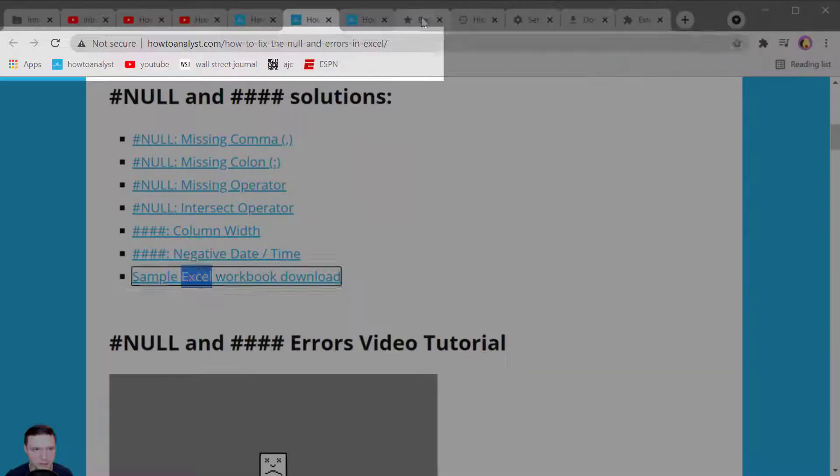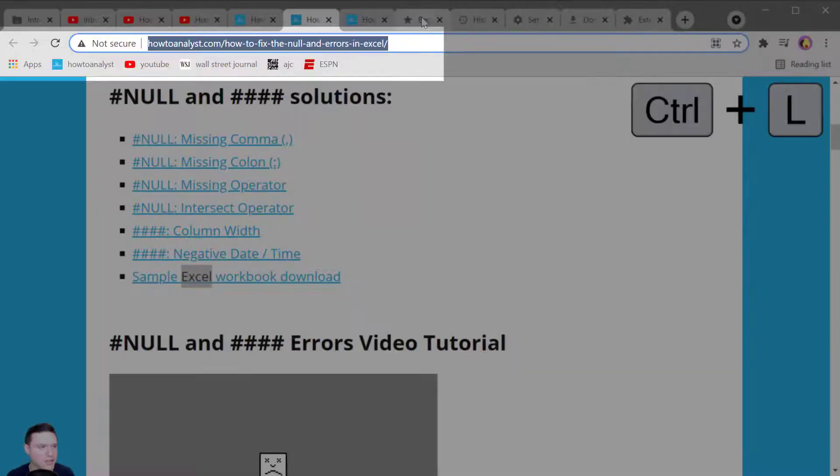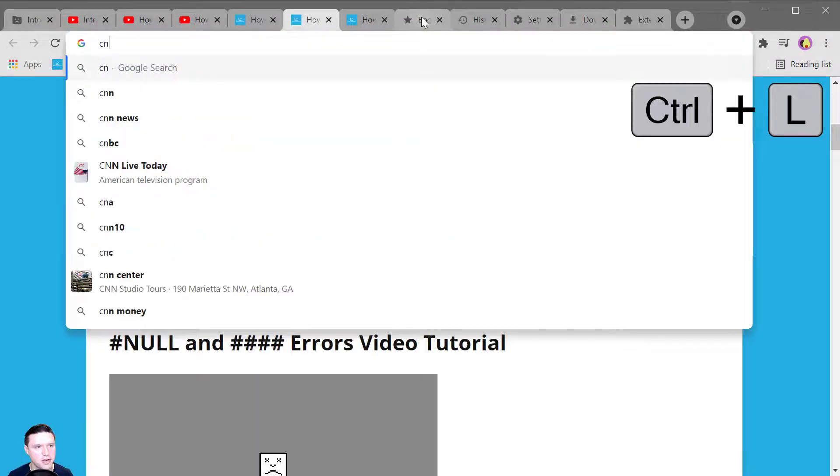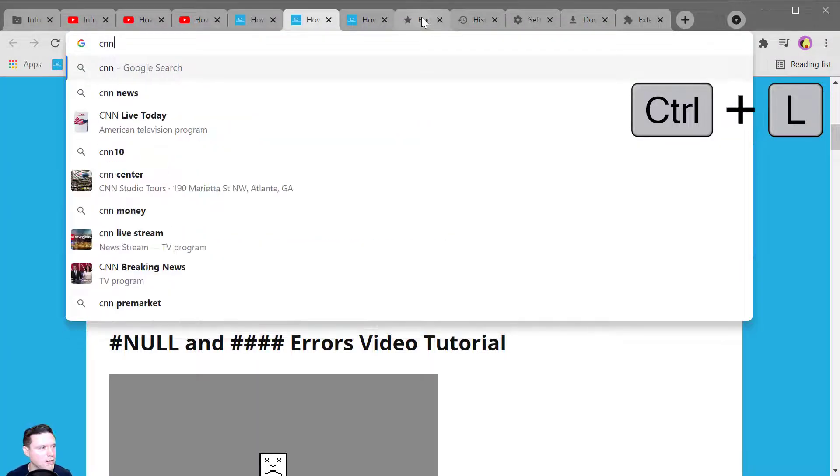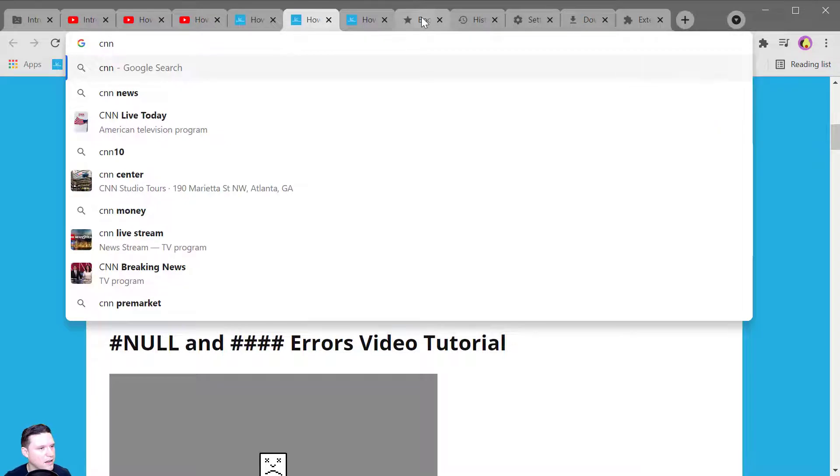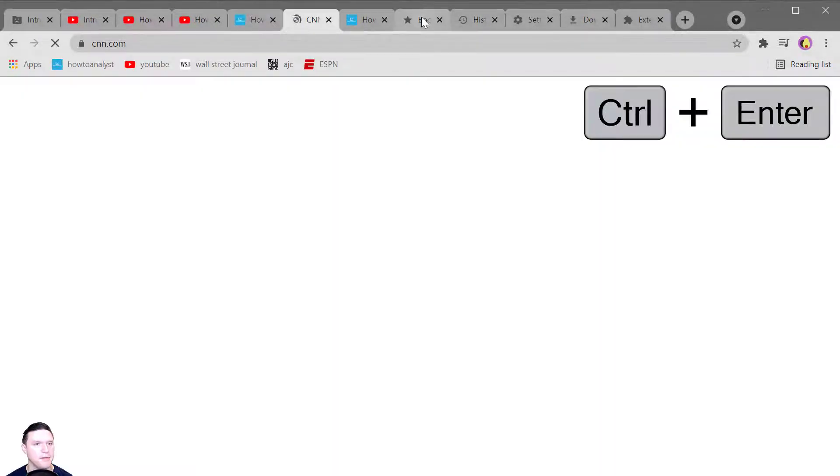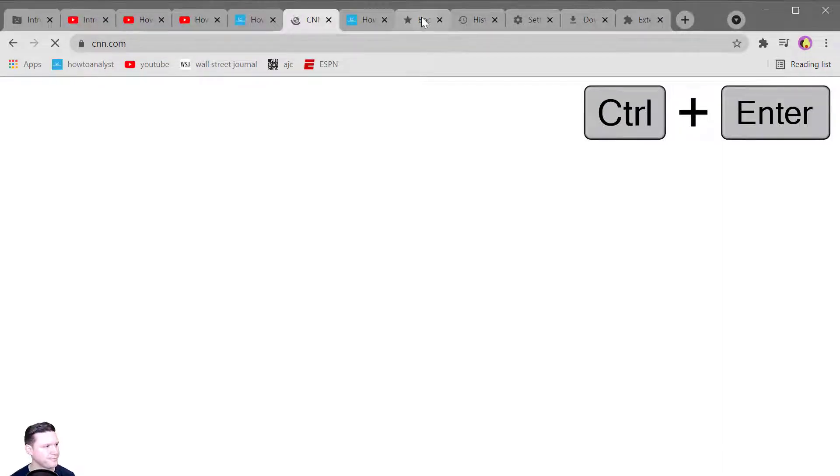To jump to the address bar press Control L. To go to a website start typing that website and you can press Control Enter to automatically append dot com and go straight to that site.